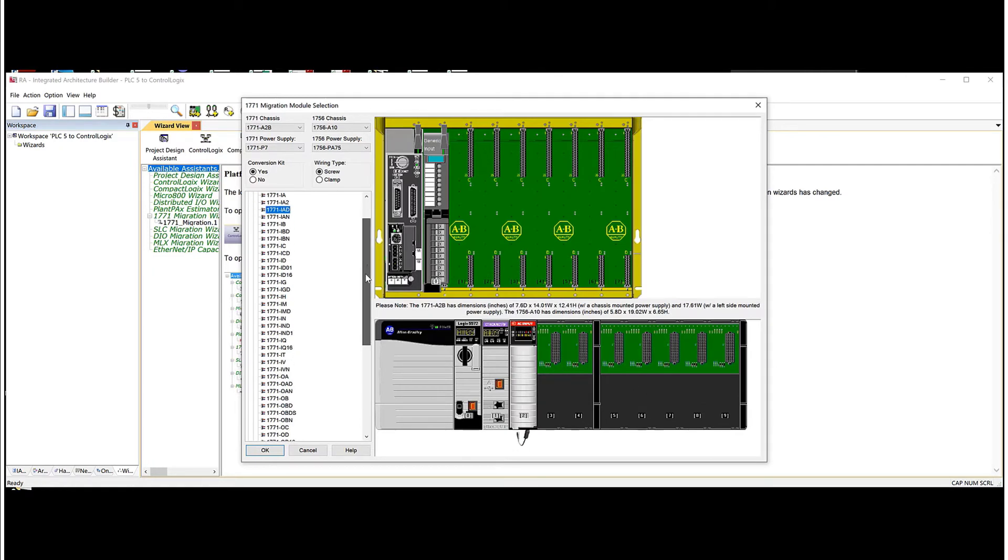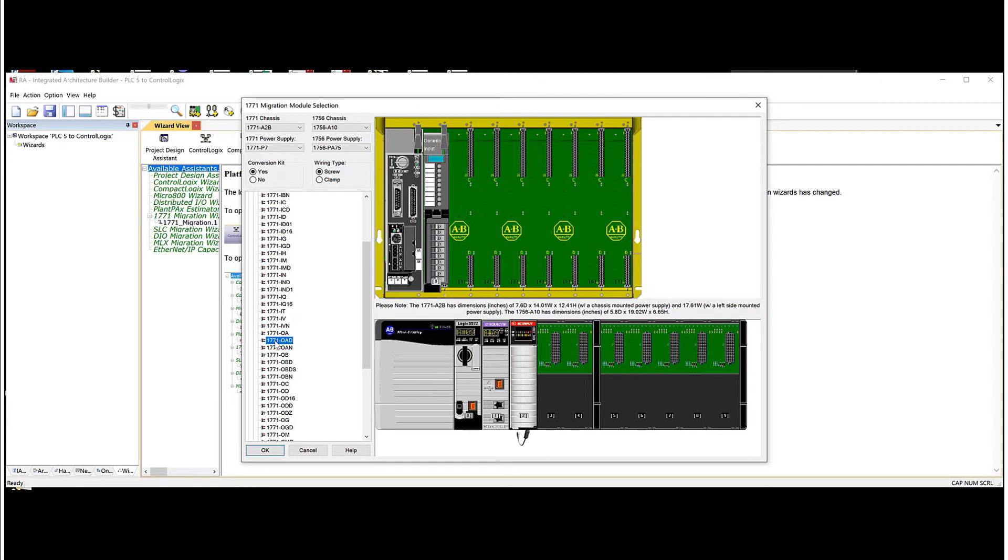Now we're going to go down. I'm going to pick an AC output card. And a lot of times if you don't know what these cards are, usually in the drawings you'll have a rack layout that shows you the model numbers for the cards. So hopefully you have that. That does help a lot with these conversions.